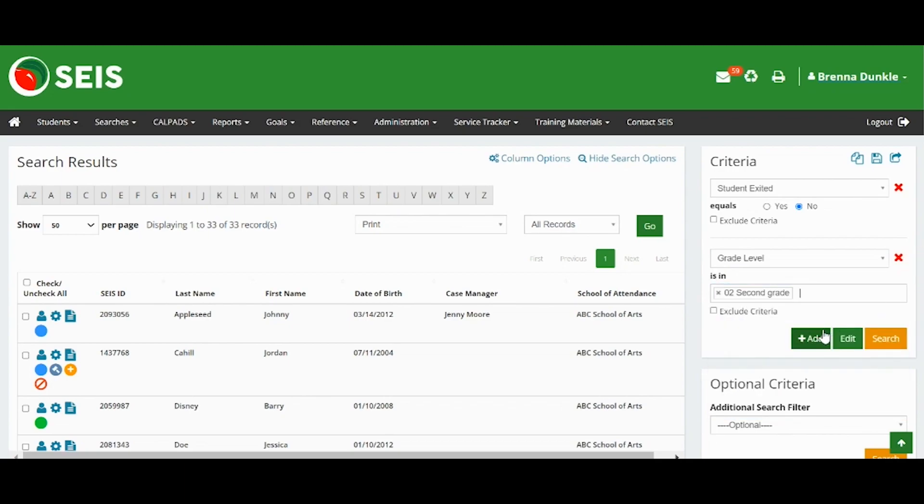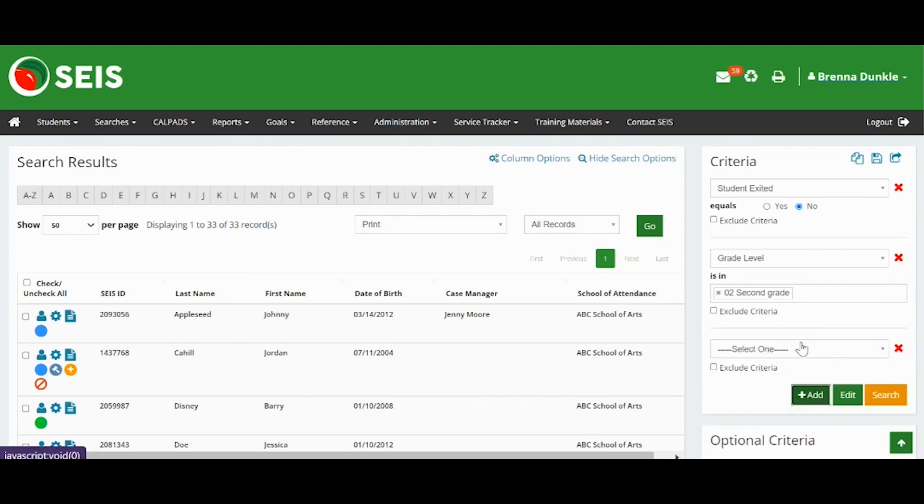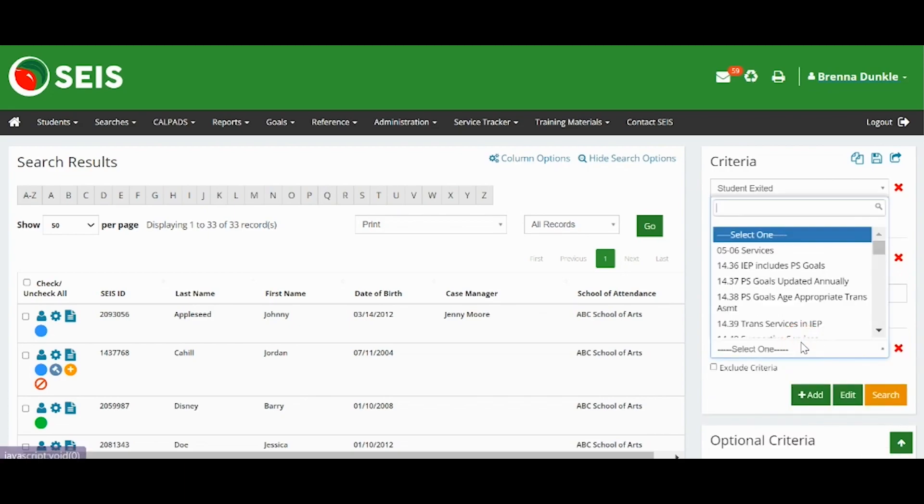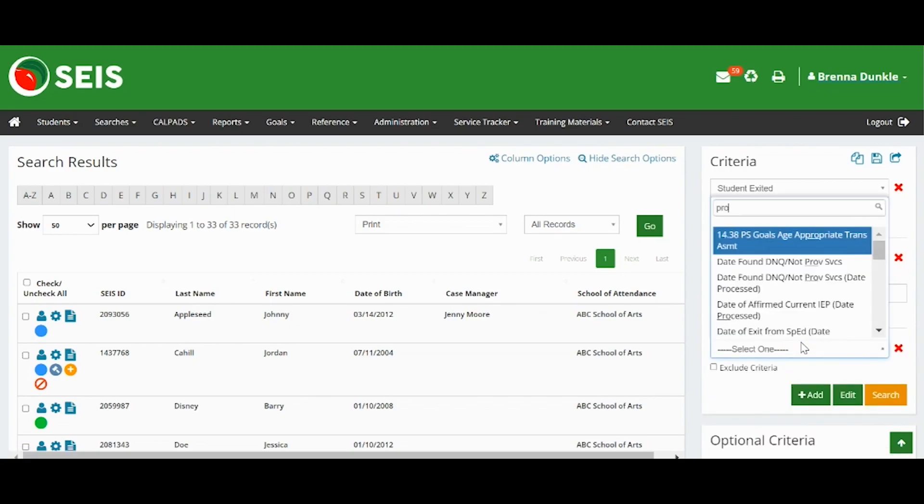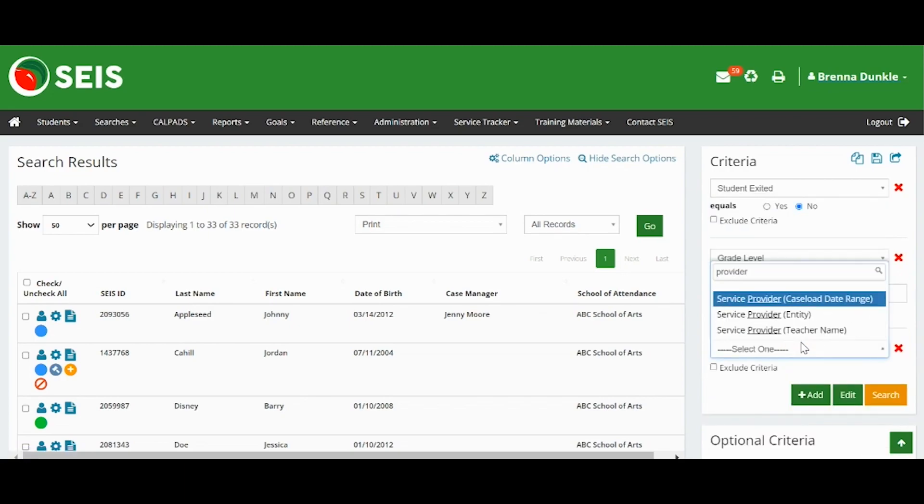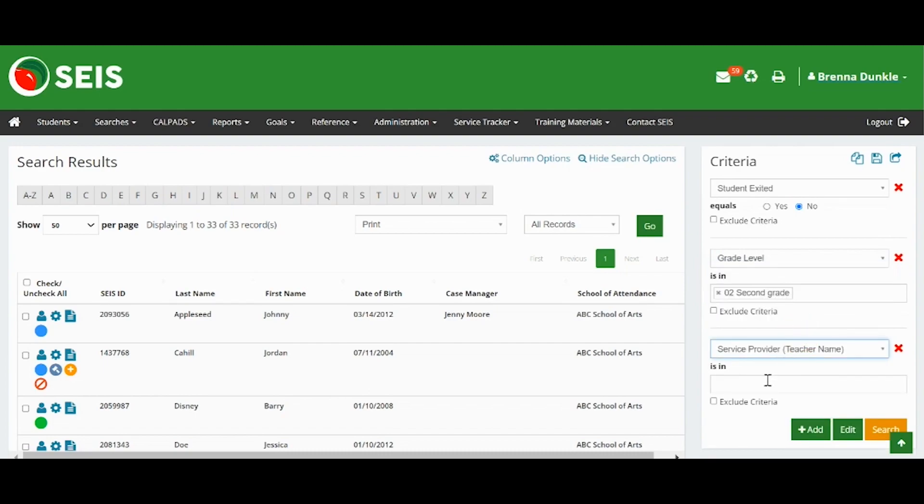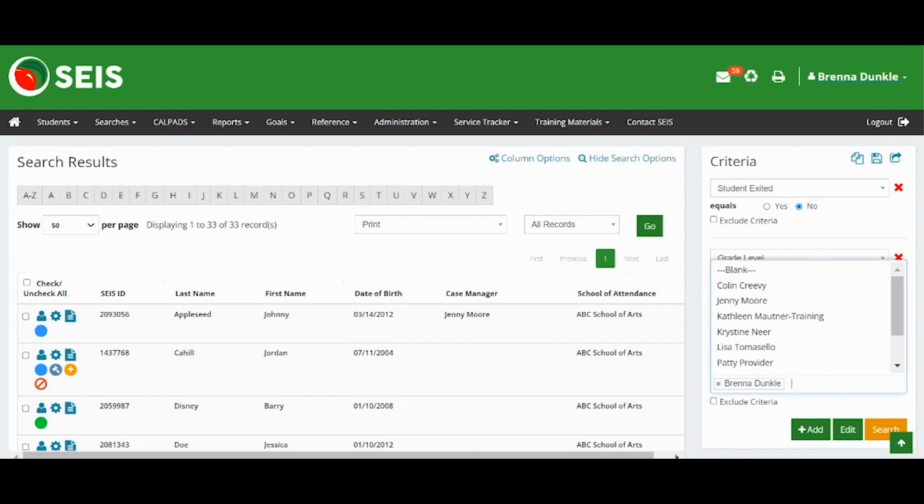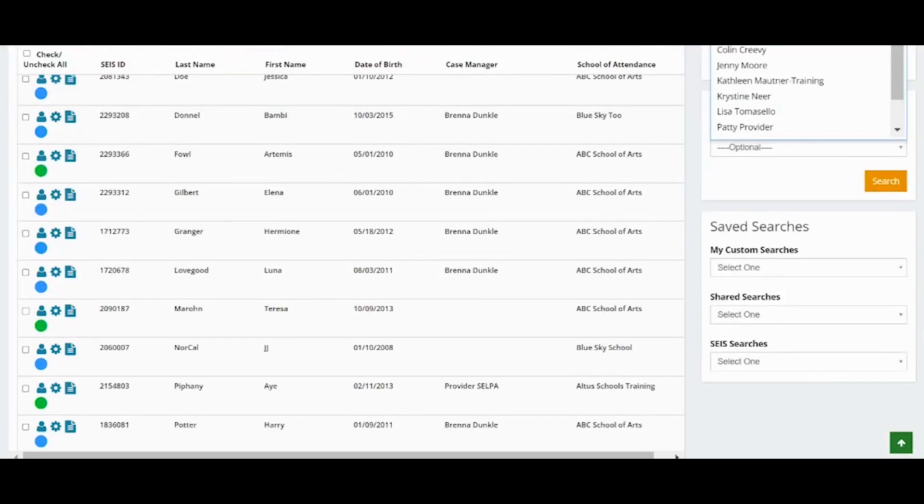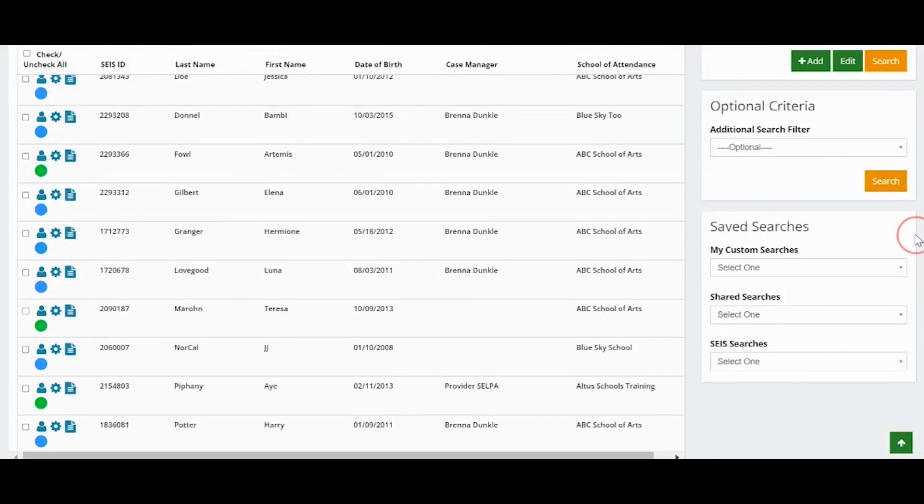If you would like to add another, click Add. When you are finished, click Search.